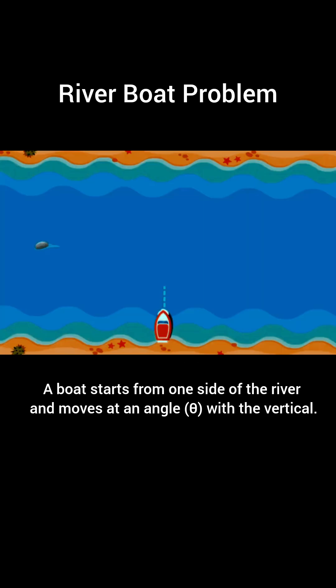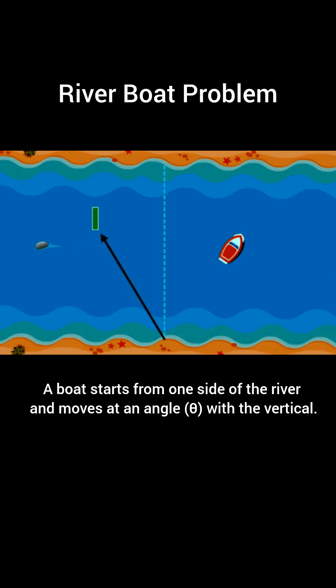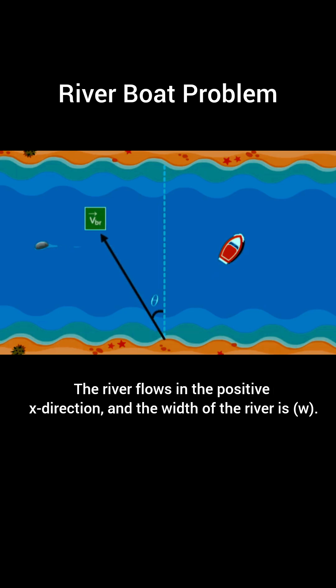A boat starts from one side of the river and moves at an angle theta with the vertical. The river flows in the positive x direction, and the width of the river is w.